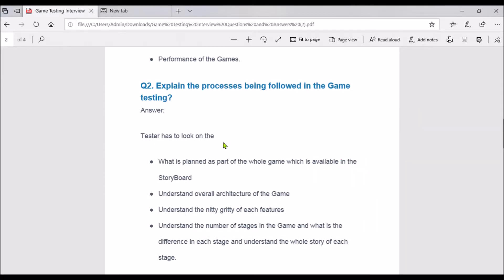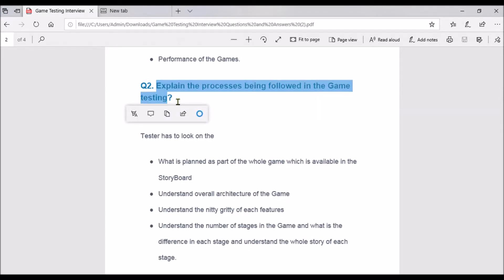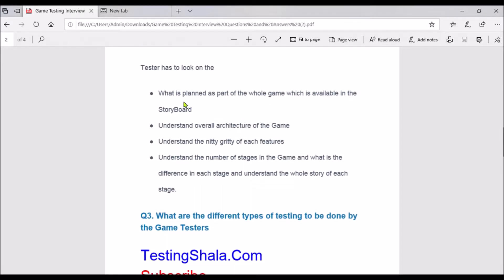The second interview question is: explain the process followed in game testing. If someone asks how game testing works in your company and what process is followed, you should answer as follows: game testing should be well planned — it is not ad hoc.